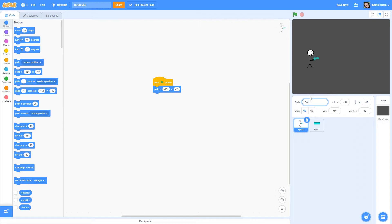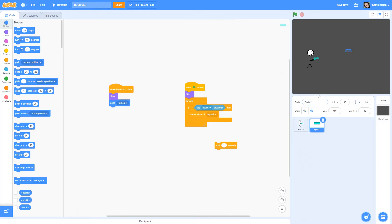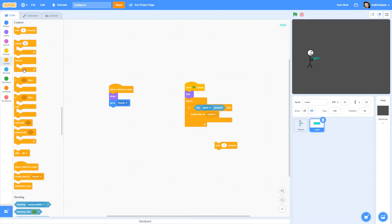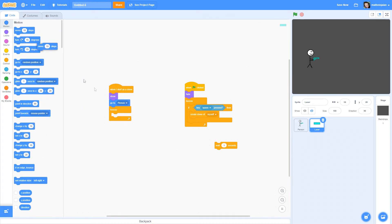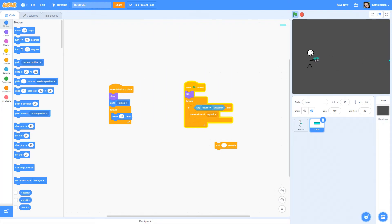Once it starts as a clone, it's going to show — because you want to see the laser — and then it's going to go to the person. I'm going to add a 'go to' block and set it to go to Sprite 1. You should name your sprites to make it less complicated, so we'll name this one 'Person' and this one 'Laser.' Now it goes to the person, and inside a 'forever' loop it will move 10 steps. If we click start and press space, bullets will come out — but as you can see, a million come out at the same time.